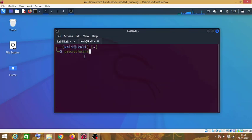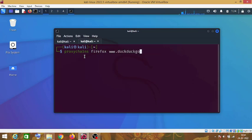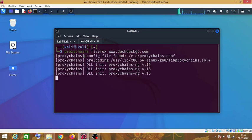Now in order to open Firefox, type proxy chains space Firefox space name of the website. I am going to open DuckDuckGo.com. Now press enter.